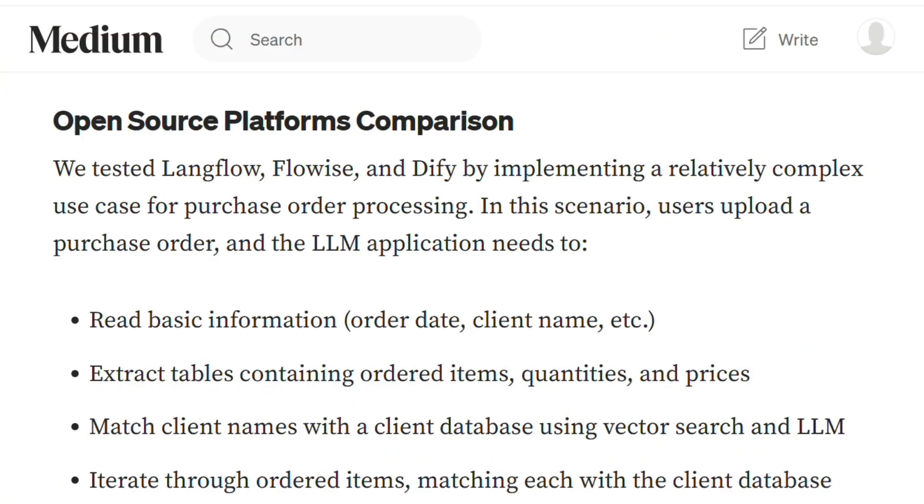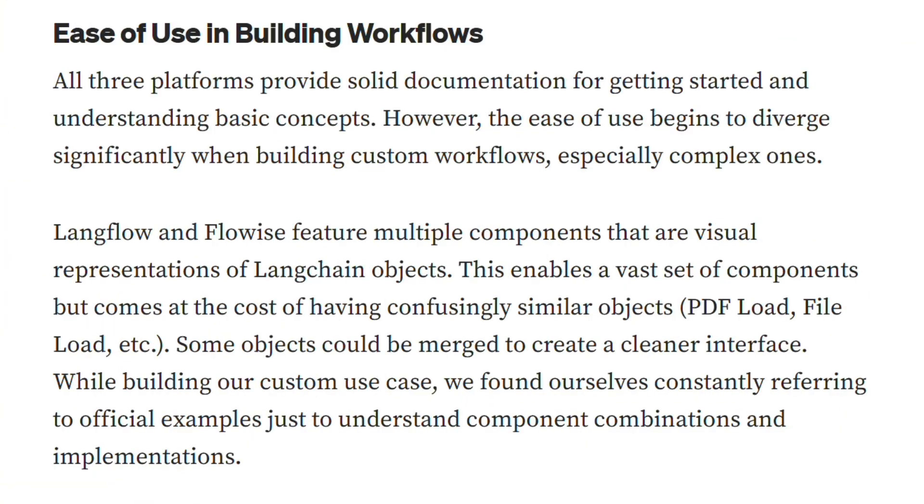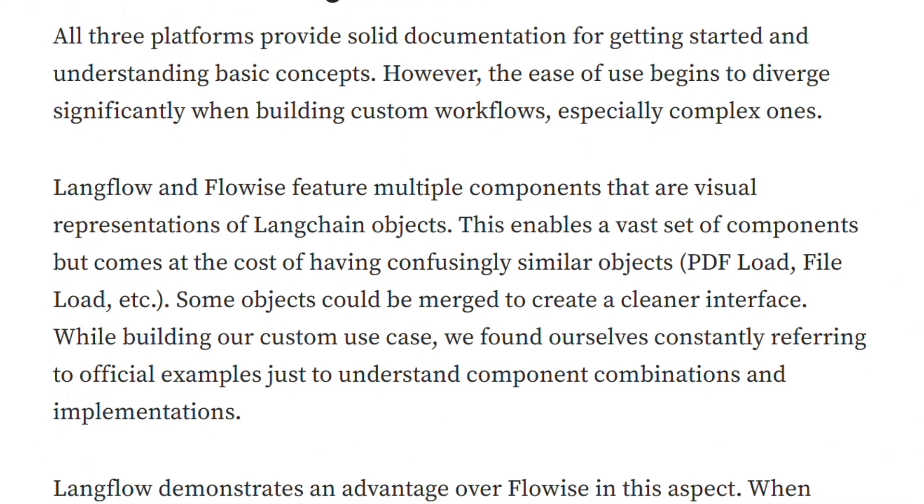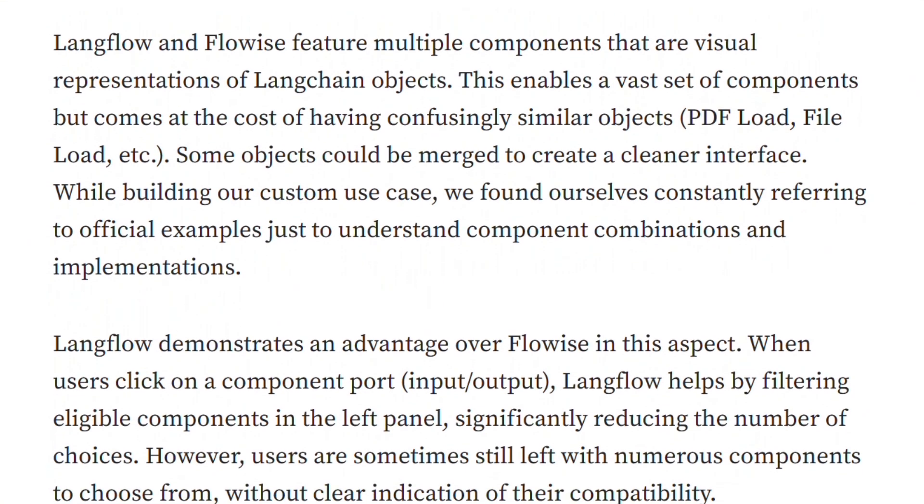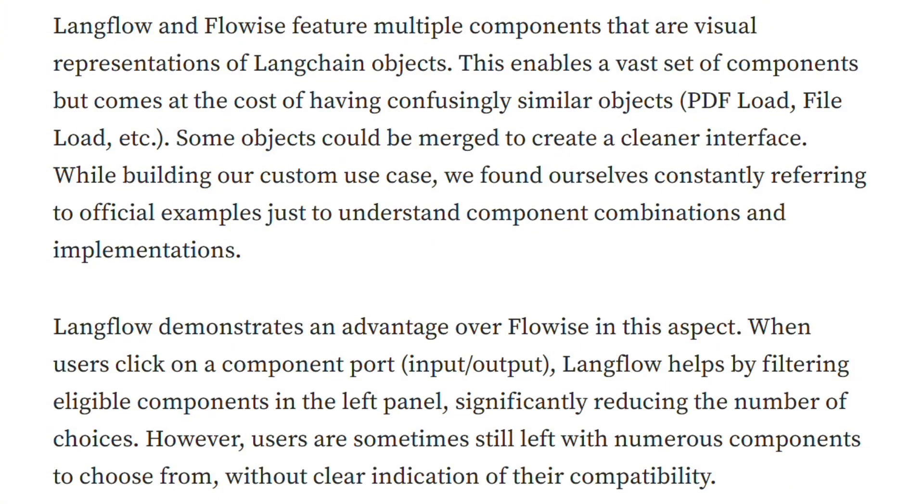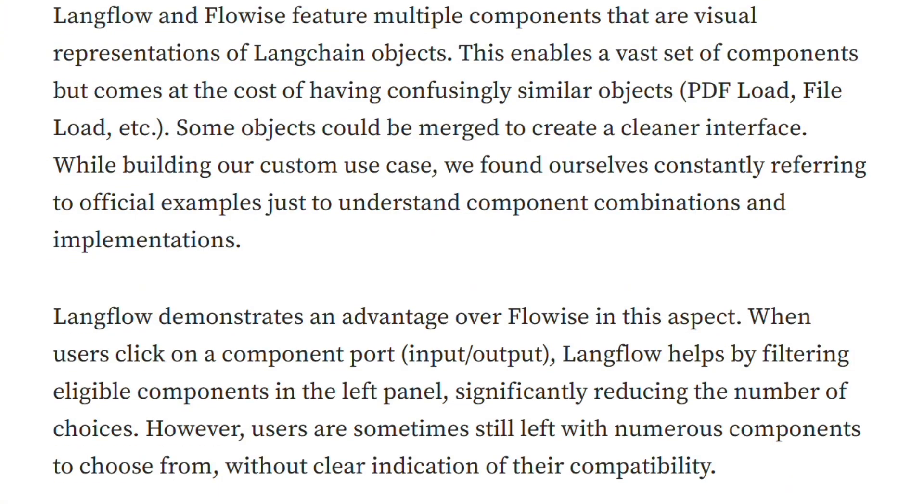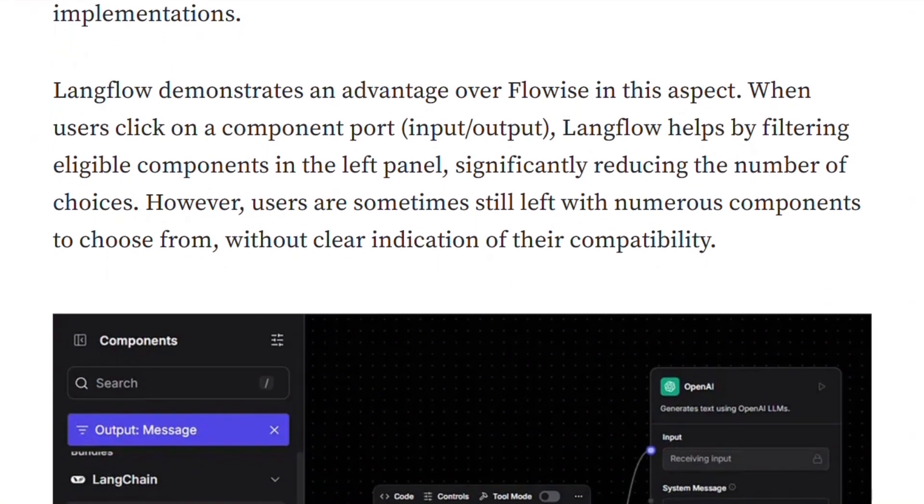A comprehensive comparison tested all three with complex workflows. DeFi offers just 15 components, while LangFlow and FlowEyes throw hundreds of LangChain objects at you. Sounds limiting until you realize those hundreds are basically duplicates with different labels. PDF load versus file load versus document load. Chaos dressed as features.